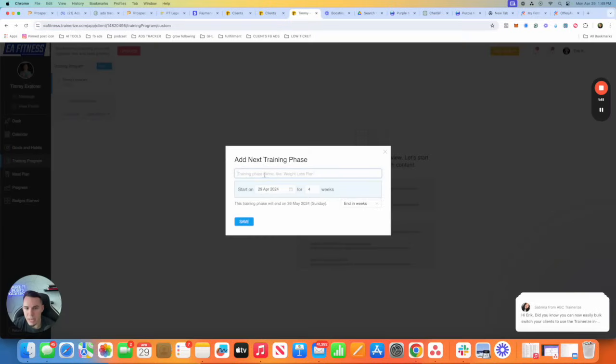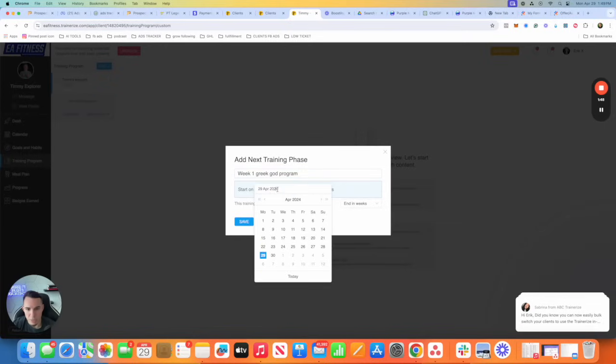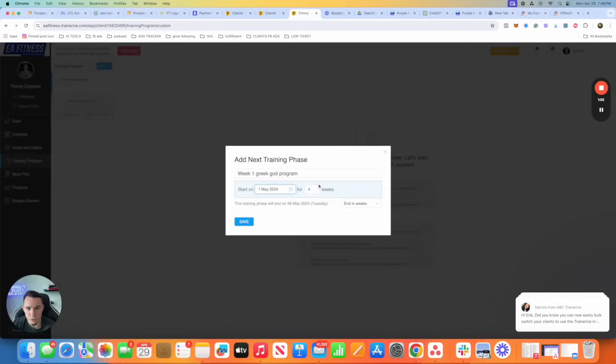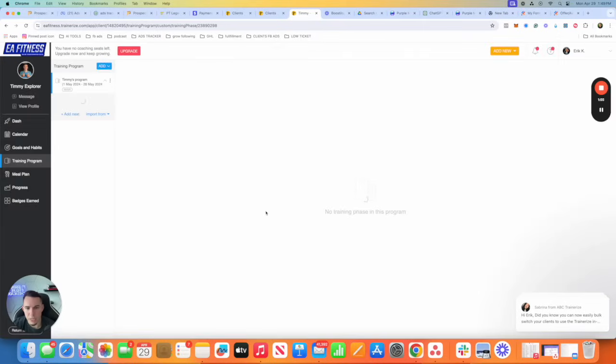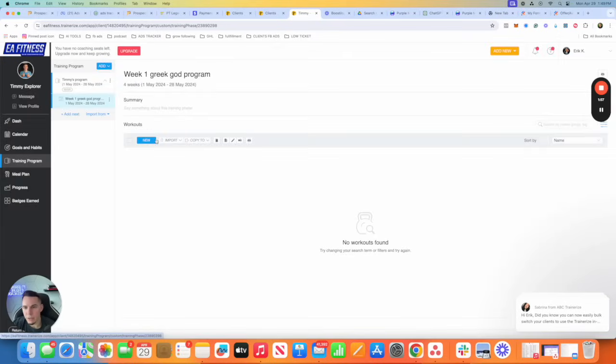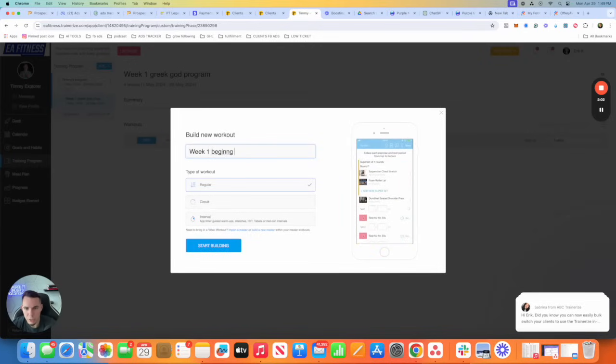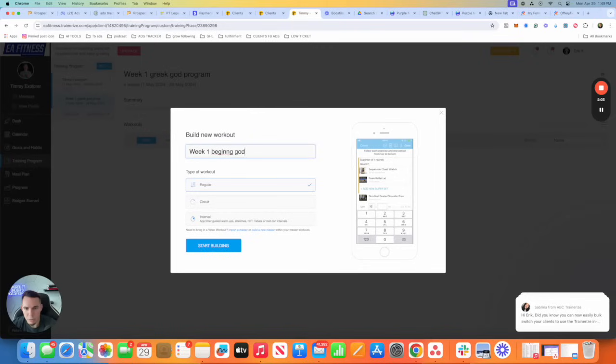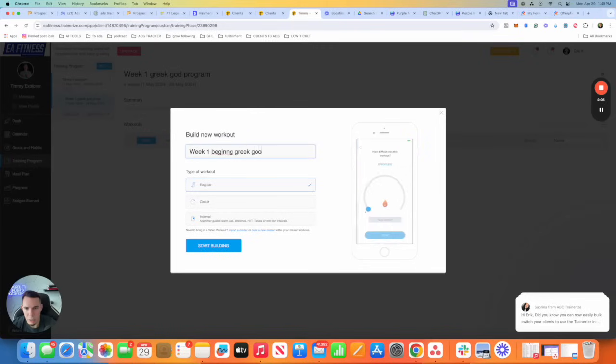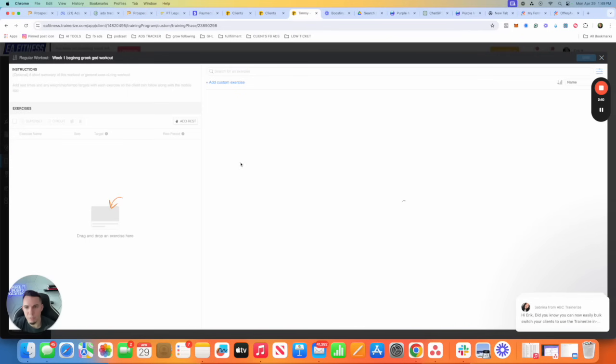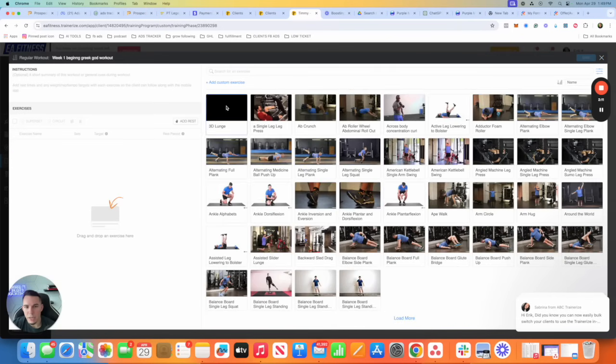What I see most of you doing is adding the phases from here. You go to add next and then you're like week one Greek God program. This is super time consuming and not an efficient way to grow the business. You're like, yeah, we're going to start Wednesday, it's going to be four weeks long, and then you save. Then you start creating from scratch.